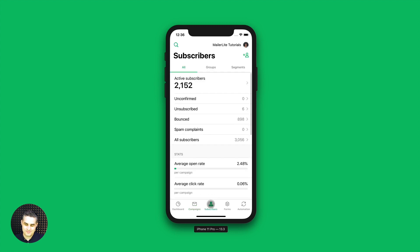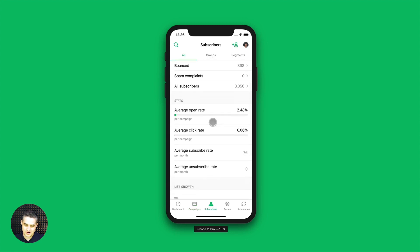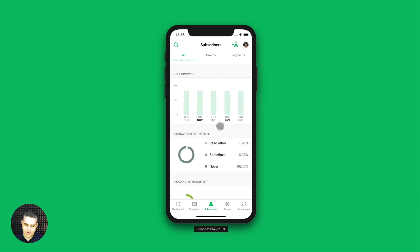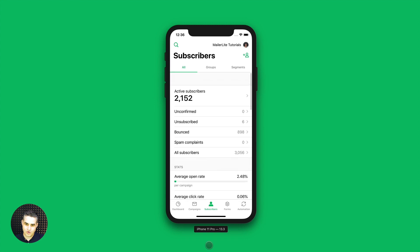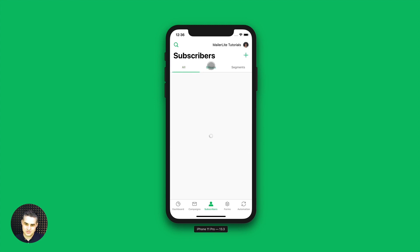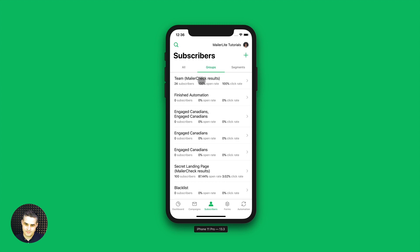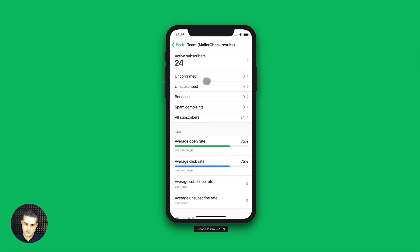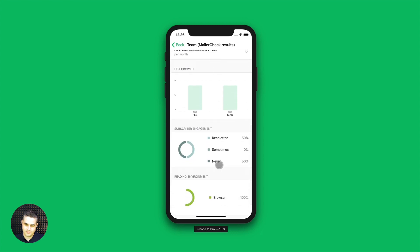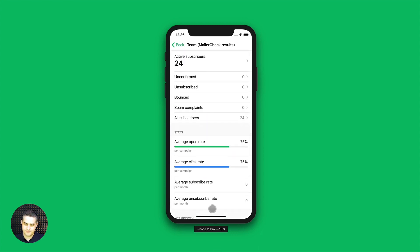Now let's go to the subscribers. All of our subscribers are here, with the list growth and stats at the bottom. These are the stats for all your subscribers in your account. Then you can see the stats for specific groups here — if you click a specific group, you'll see the stats at the bottom for that specific group. And every time you see this little arrow, you can go deeper to see those subscribers.